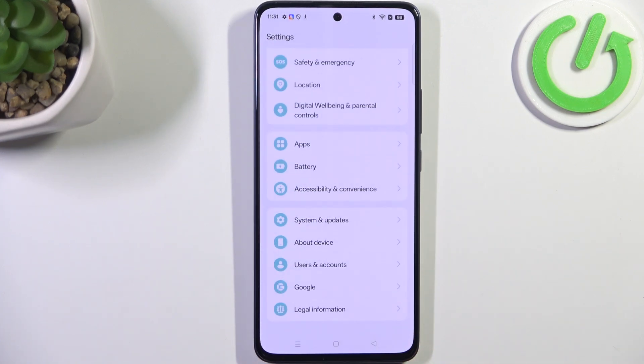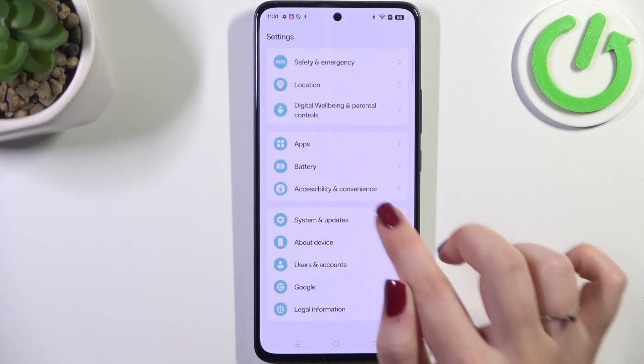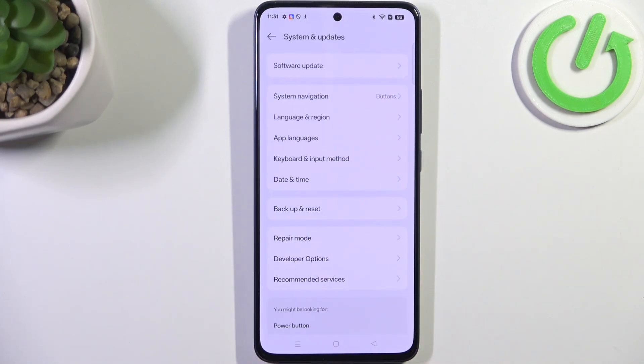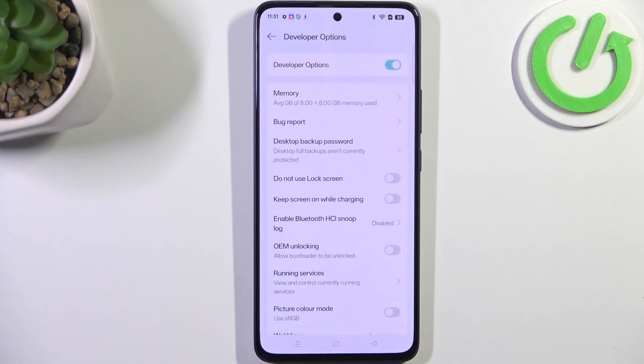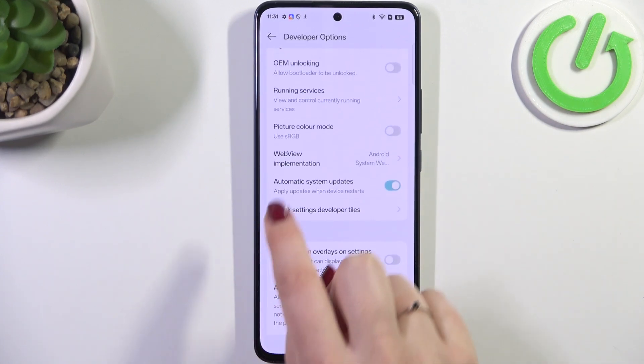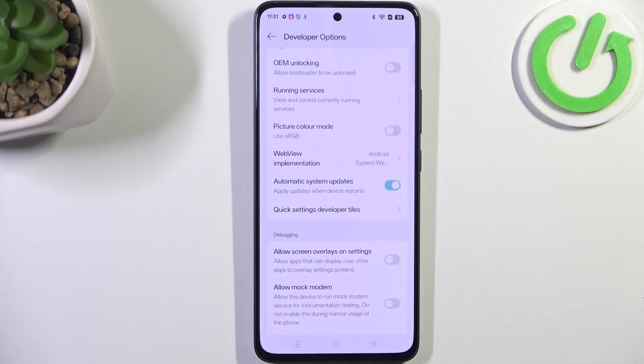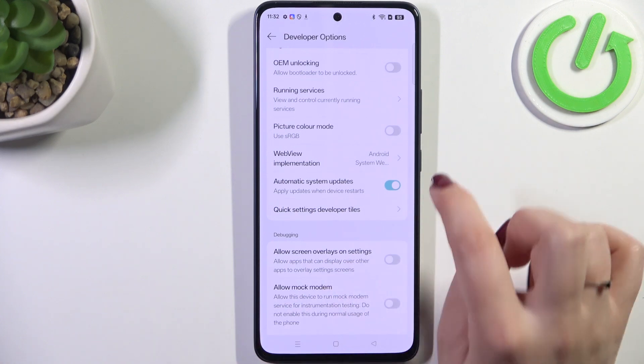After that, go back to the general Settings, then enter System and Updates, and open Developer Options. Here, scroll down just a little bit to find the option called Automatic System Updates.